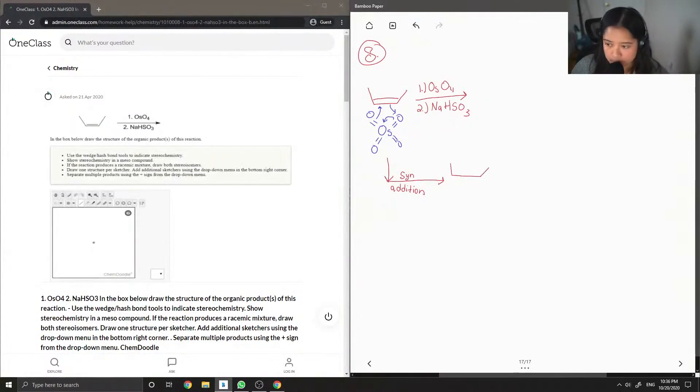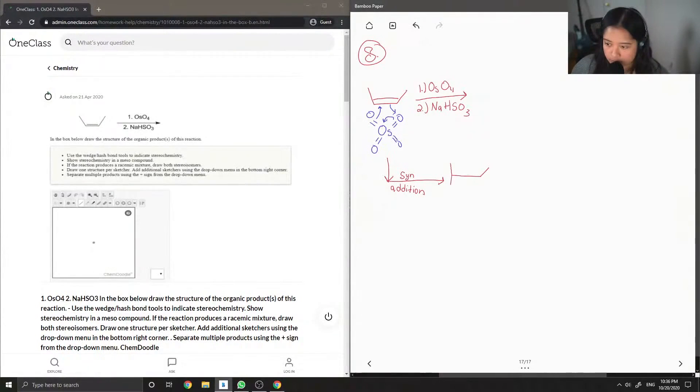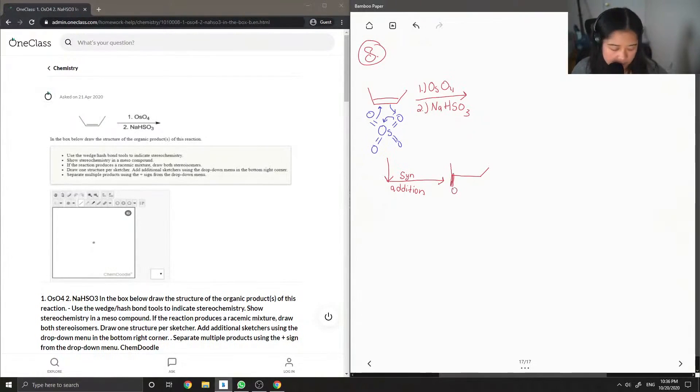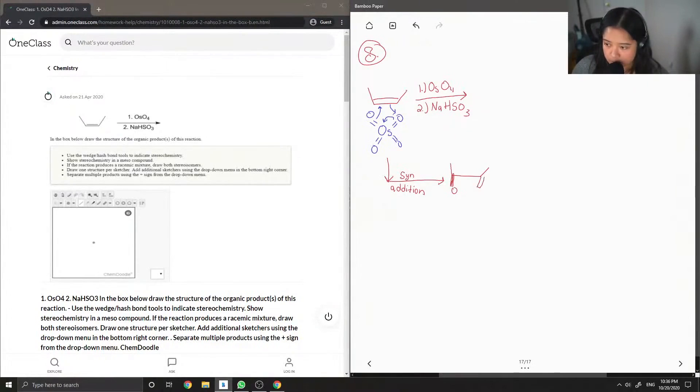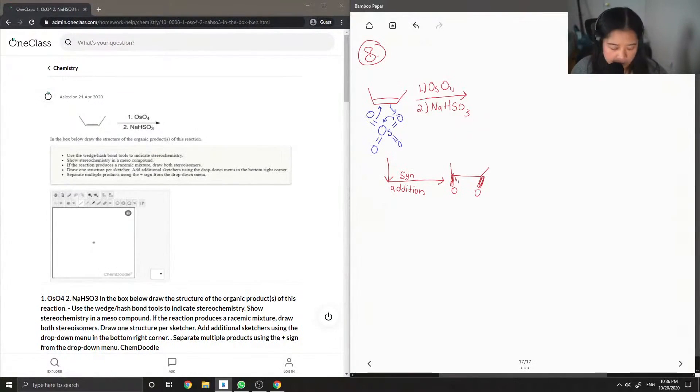This is our starting product, but now you can see there are new bonds to the two oxygens. I'll show the hydrogens as well.